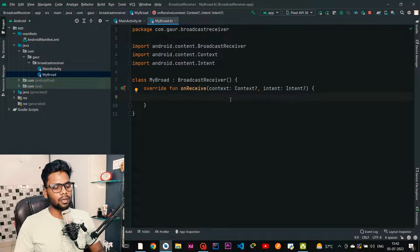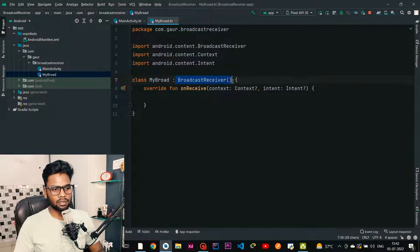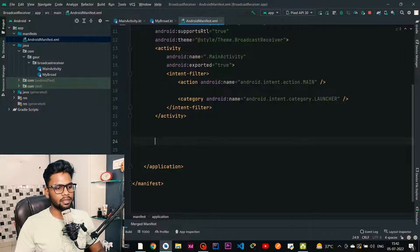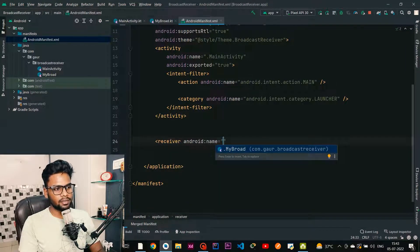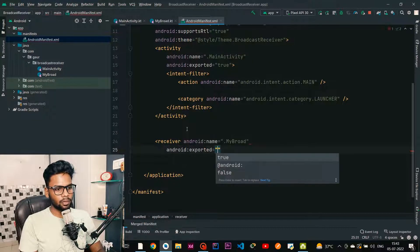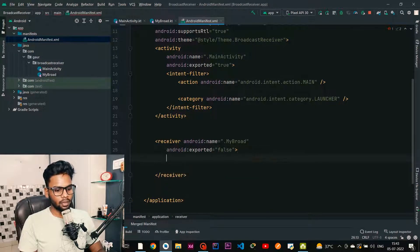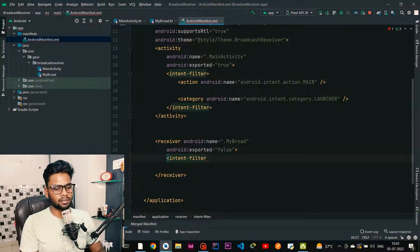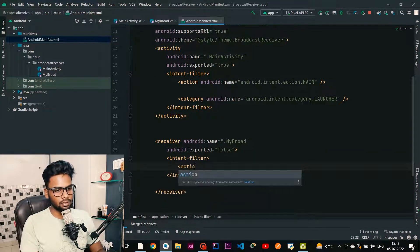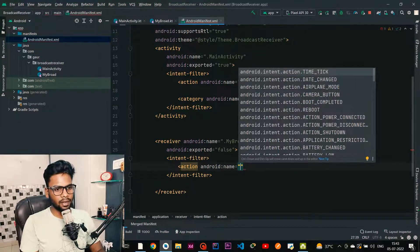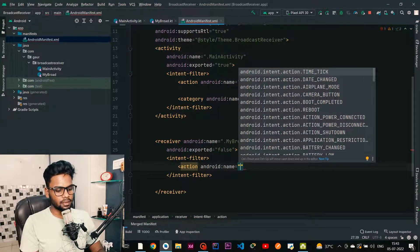To create a static broadcast receiver, you need to create the class, extend it with BroadcastReceiver, and then register this class in our manifest. Jump into your AndroidManifest and within the application tag you need to add a receiver. Here you can see MyBroad is already coming. Set exported to false for now. Within this receiver we introduce an intent-filter which will filter a specific event. Inside the intent-filter we have an action with a name — in my case I am going to use BOOT_COMPLETED.